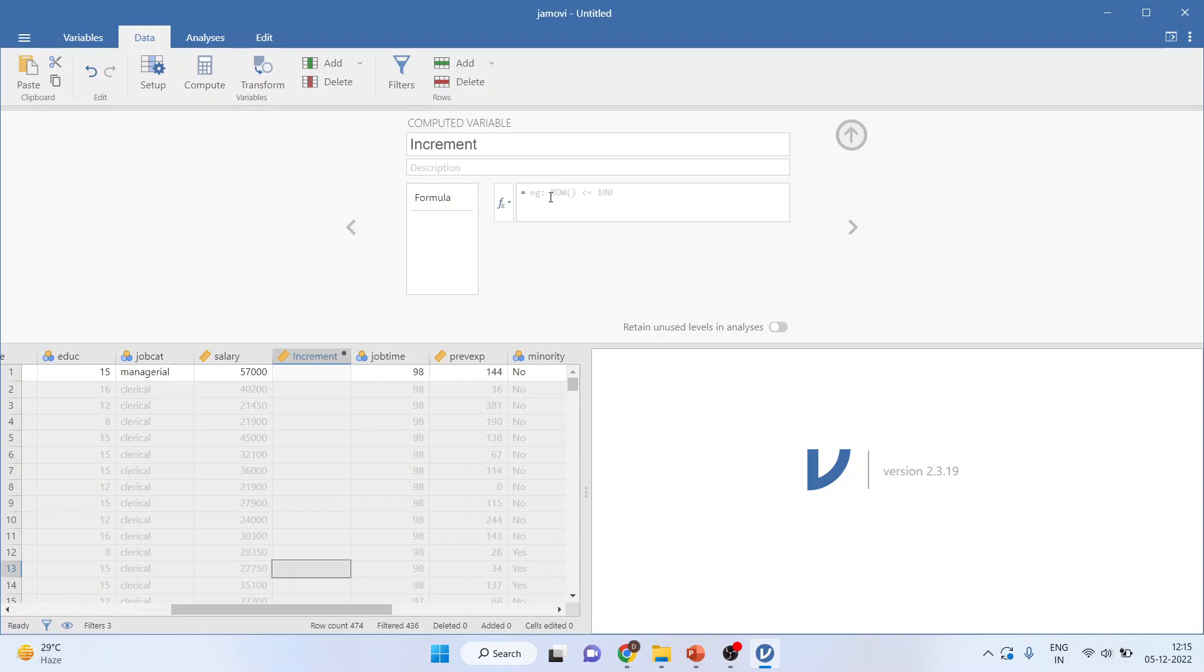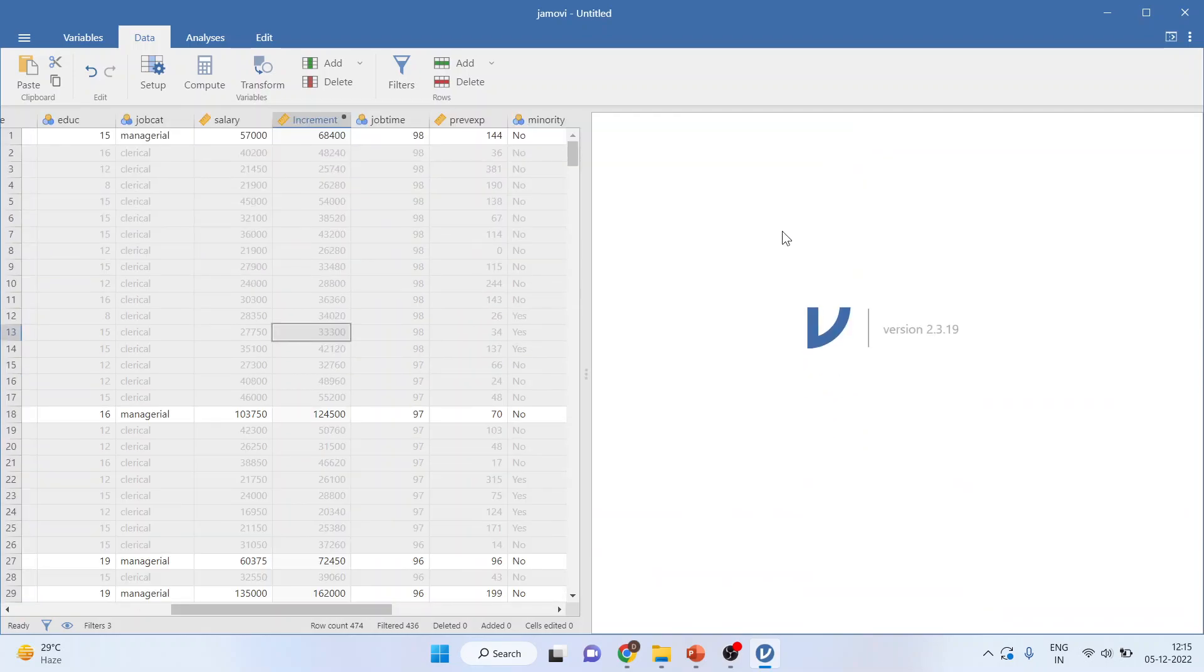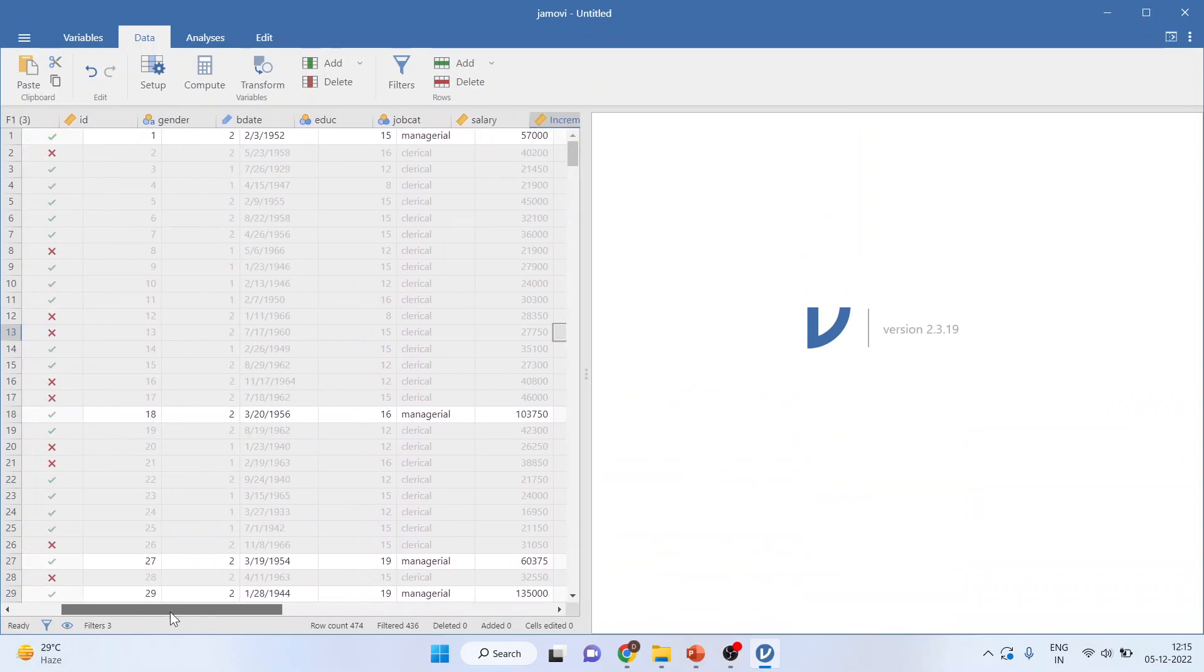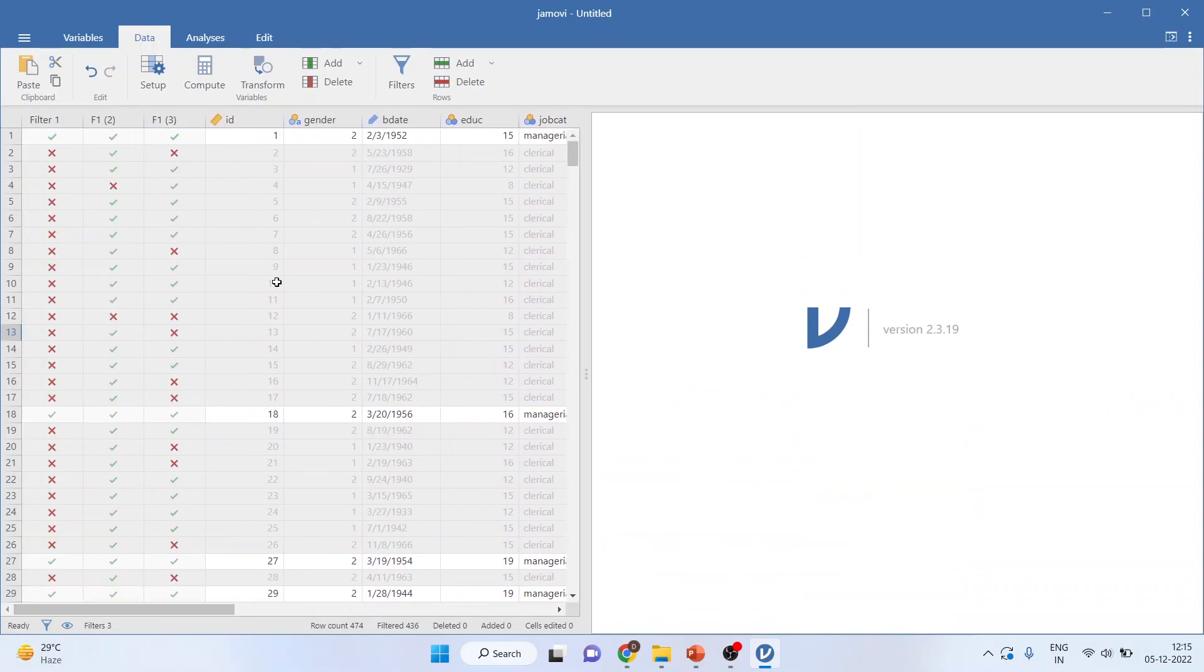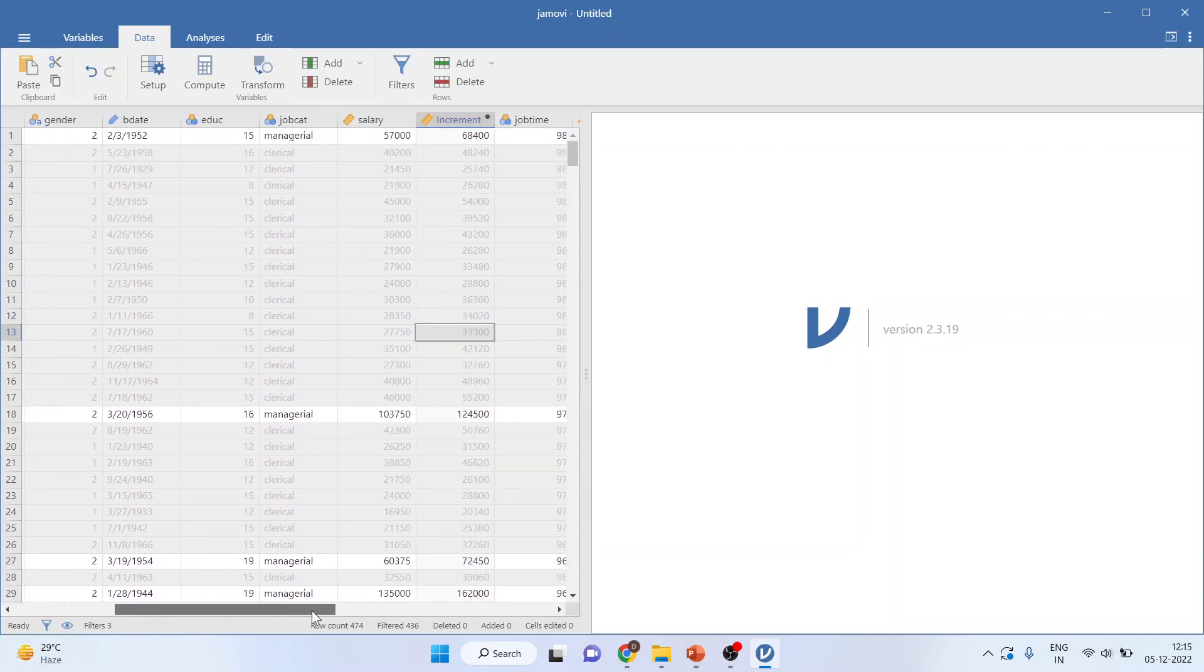Now write down here increment. Here I'll be using salary. 20% increment has to be given, so multiply by 1.2. Enter. You can see here all those employees which satisfied all these three conditions are given the increment of 20%.